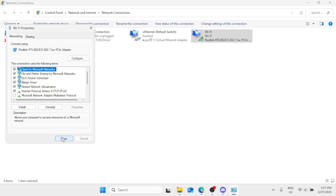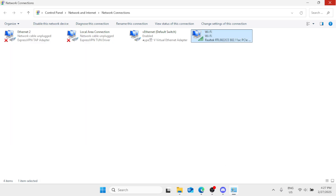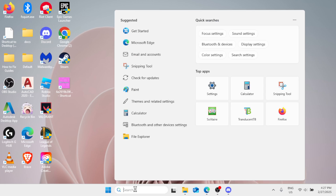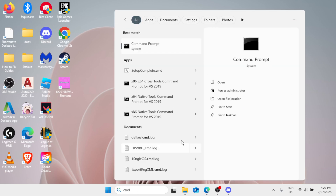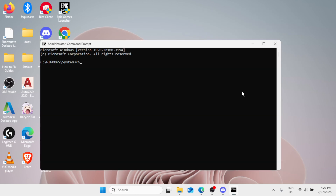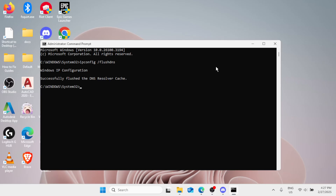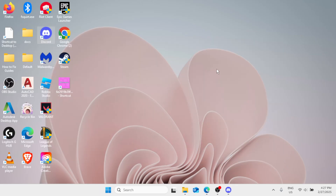Then go ahead to the Windows search bar and type cmd. On the right pane, click Run as Administrator. In here, type ipconfig /flushdns and hit Enter. You should see 'Successfully flushed the DNS Resolver Cache.' Type exit and hit Enter.